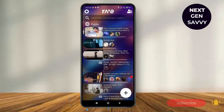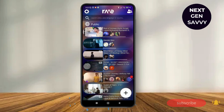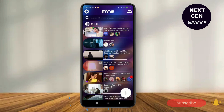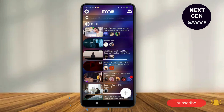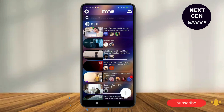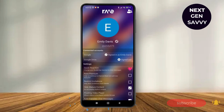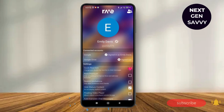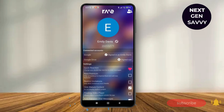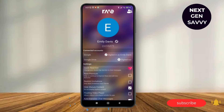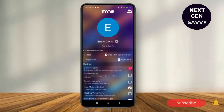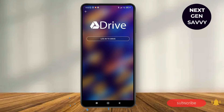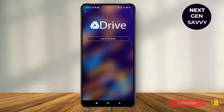Now make sure that you have logged into your account as well. Now to connect Google Drive to the Rave app, what you have to do is just tap on the settings icon and it will lead you to the profile section. Here you can see the option of Google Drive under connected accounts, so just tap on it and tap on login to Drive.